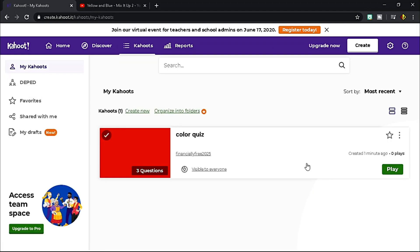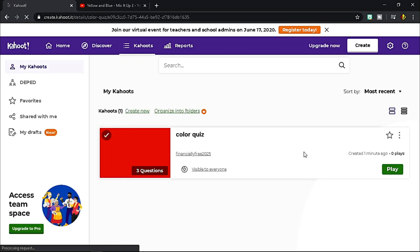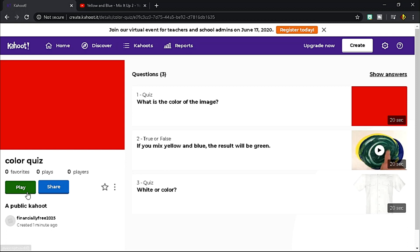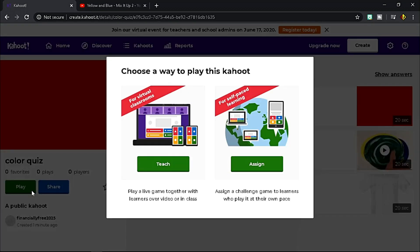Under My Kahoot tab, you see your quizzes you created. Click the quiz to play it. If you click Play, you have two options.